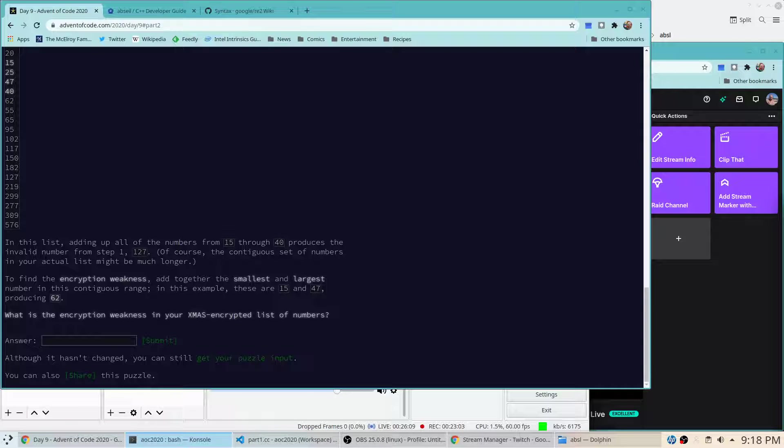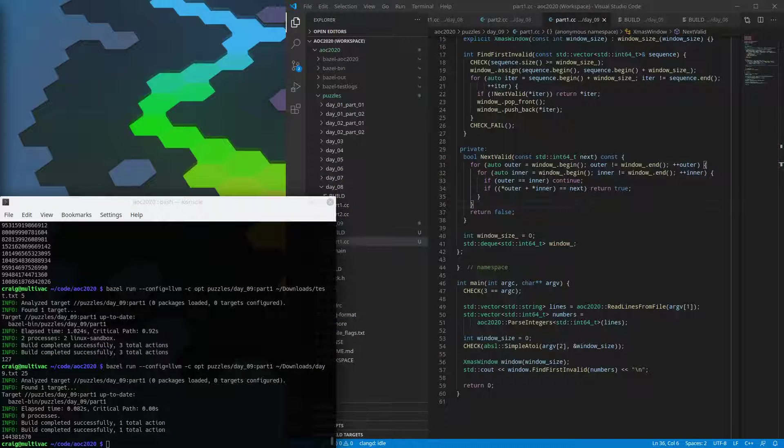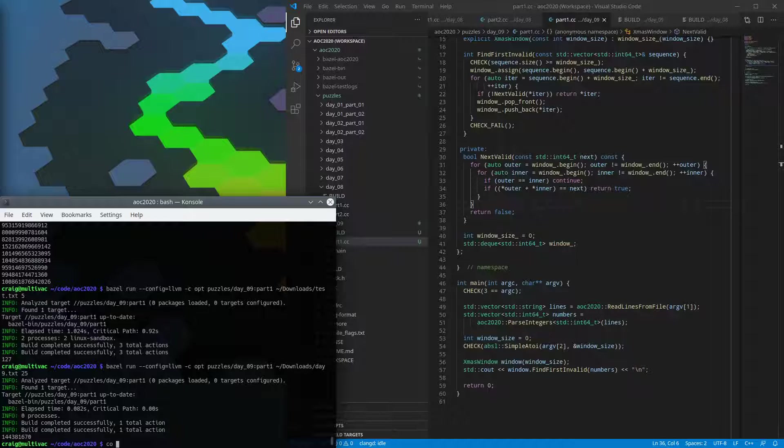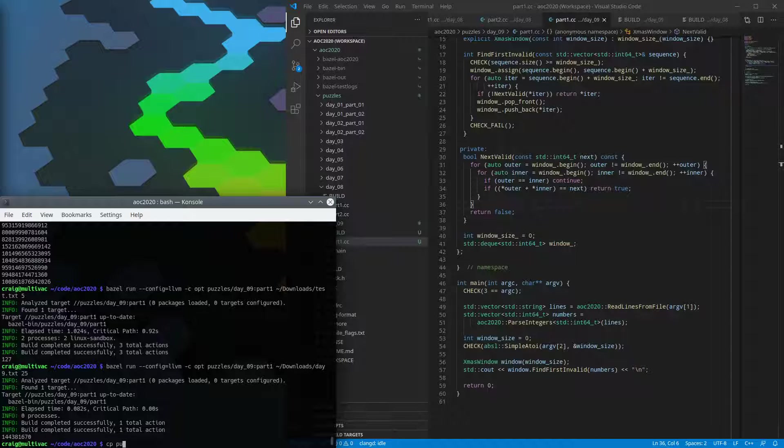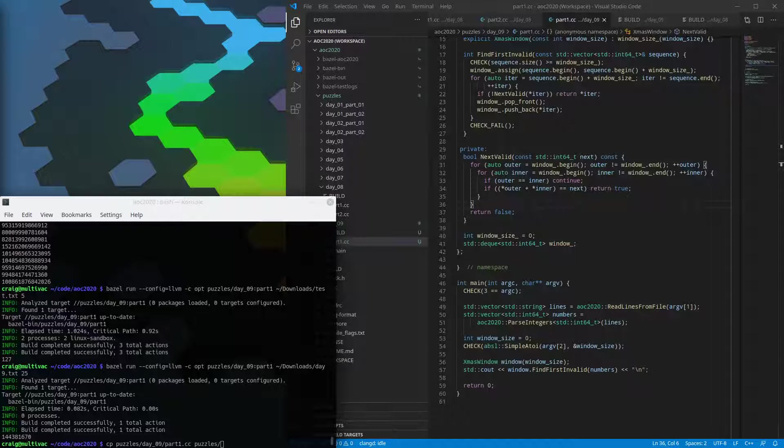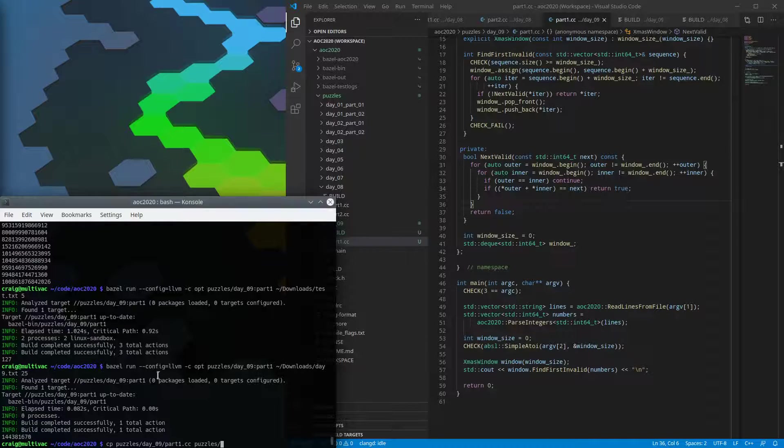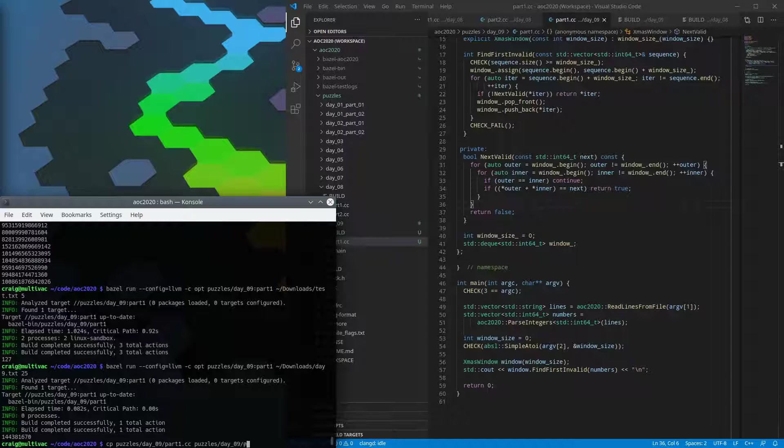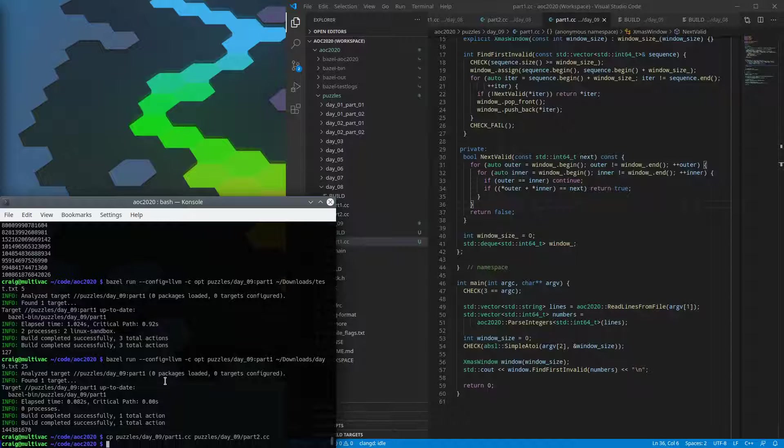Easy enough. We will copy our part one solution to part two and start cracking. Start cracking literally. We're cracking encryption here to take over the in-flight entertainment system. Isn't that really the dream to be able to board a plane and go to a place and crack the in-flight entertainment system? There's a lot of wish fulfillment going on in this puzzle this year, I think.